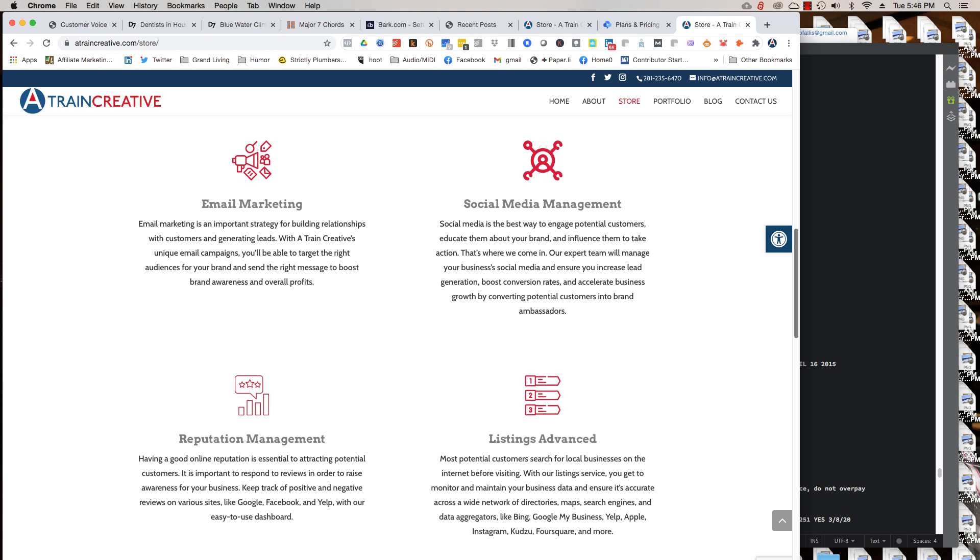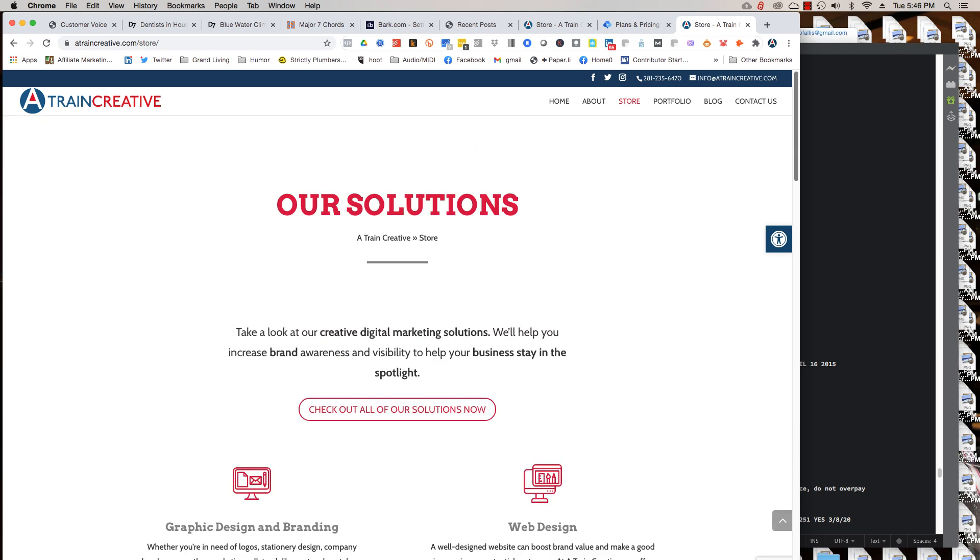And so what I encourage you to do is to look around, go to the store and explore, but then call me or email me. Here's the information up here: info at A-Train Creative or 281-235-6470.